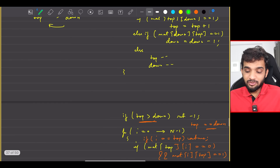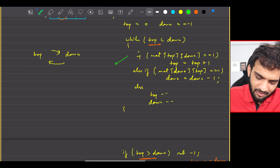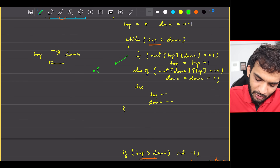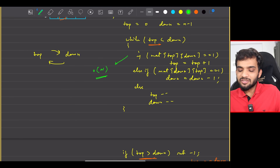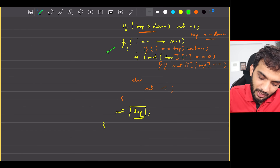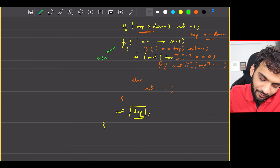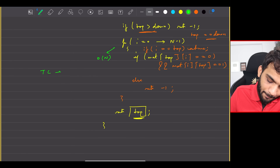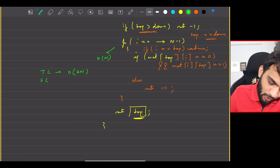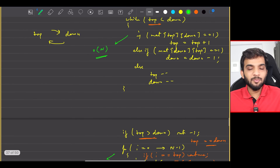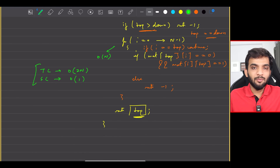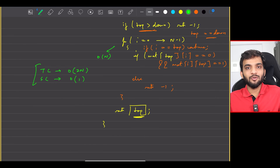For the time complexity: we're doing elimination — at most N persons eliminated — then another O(N) check. So the time complexity is O(2N) and the space complexity is O(1) since no external space is used. This is the most optimized approach.